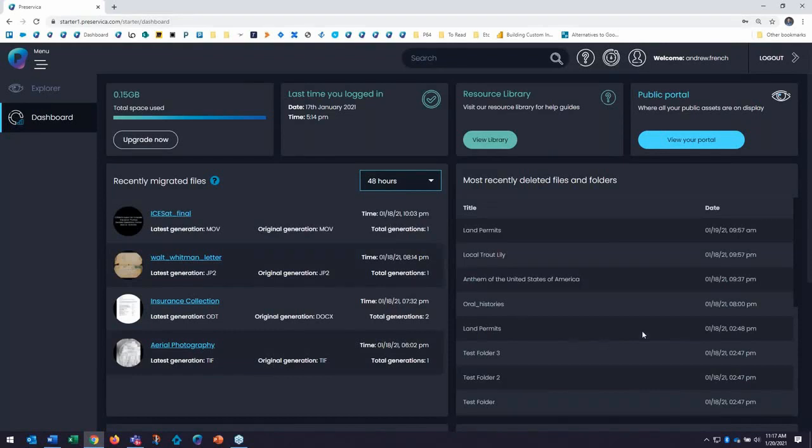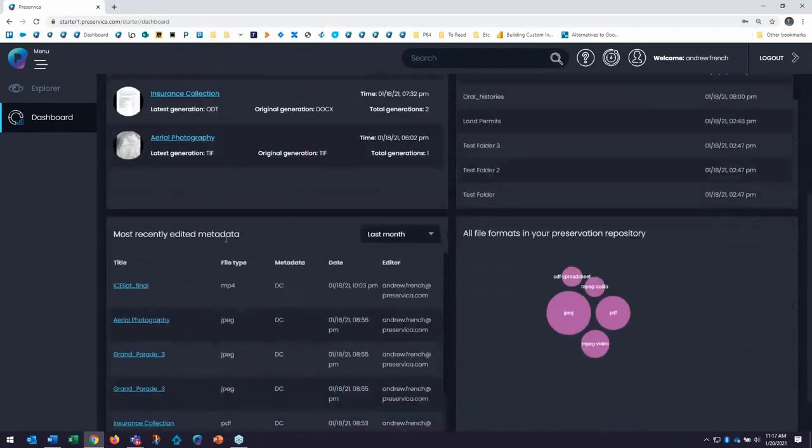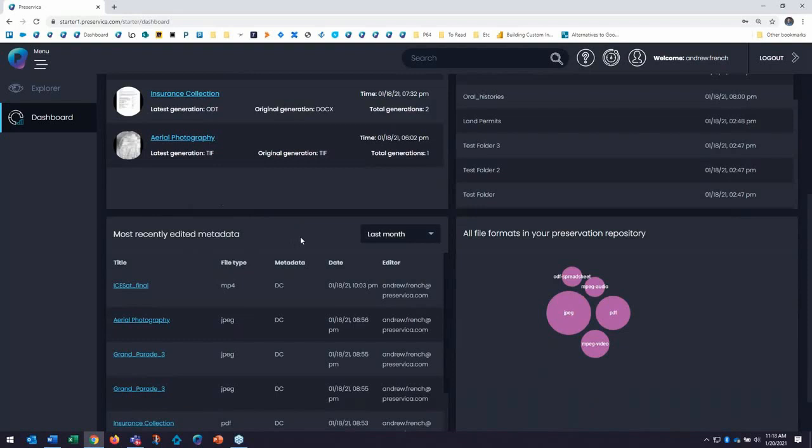this can be a helpful tool to highlight on a tablet or sharing a message to your stakeholders. You can easily show files that have recently been migrated to a best practice format, content that you have enriched with metadata here in Preservica, and helpful workflow reports such as recently deleted files.